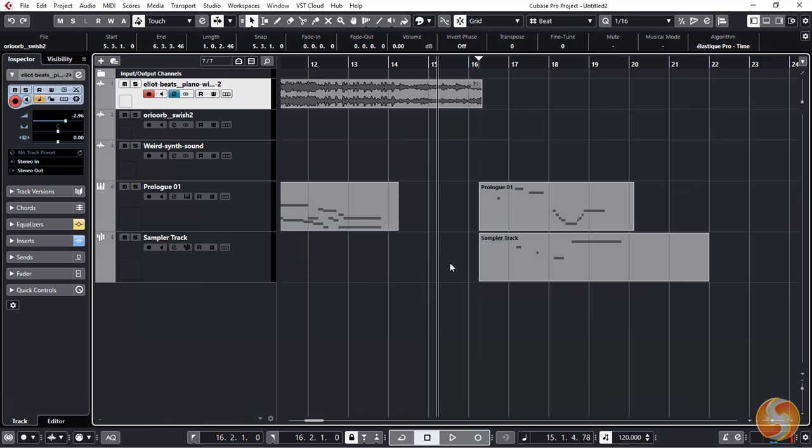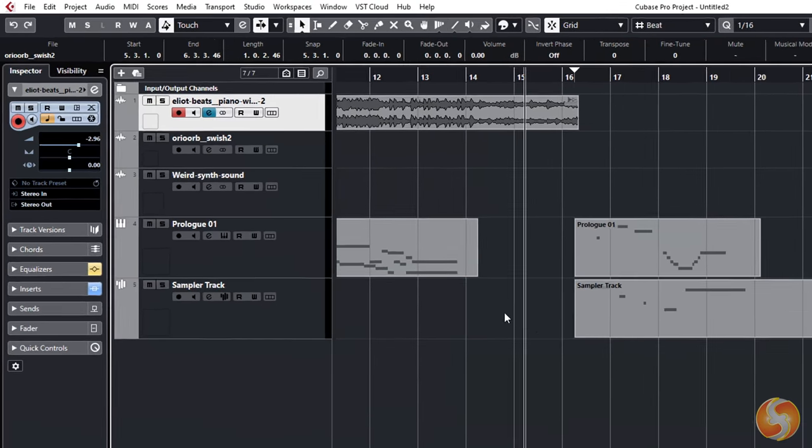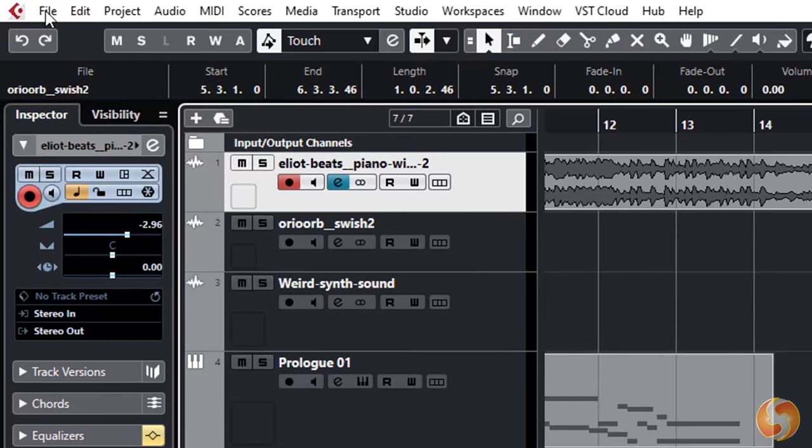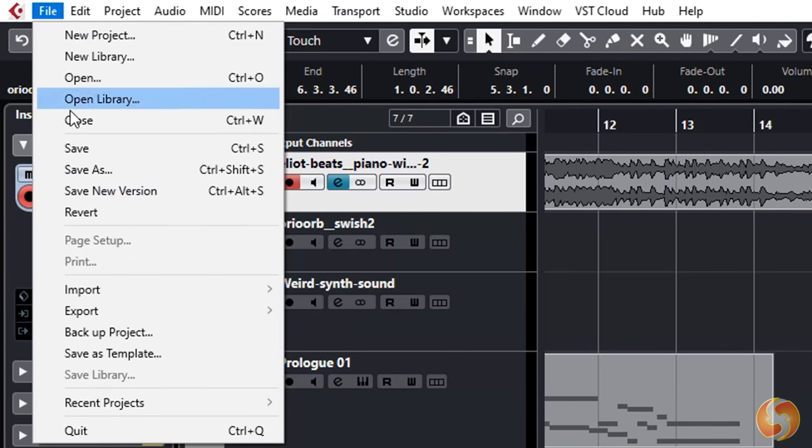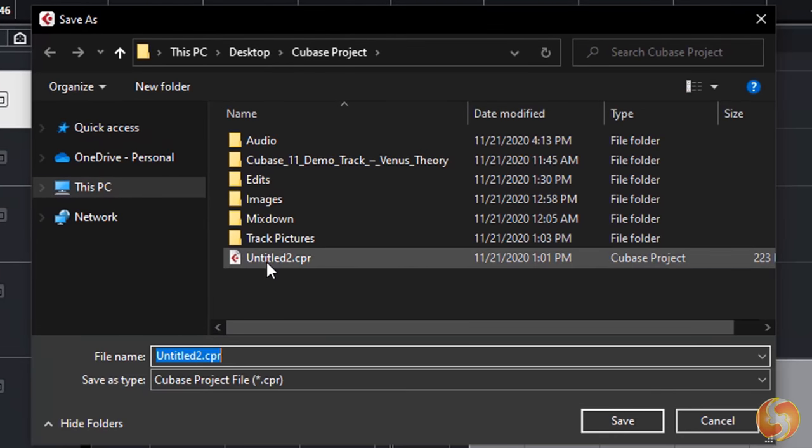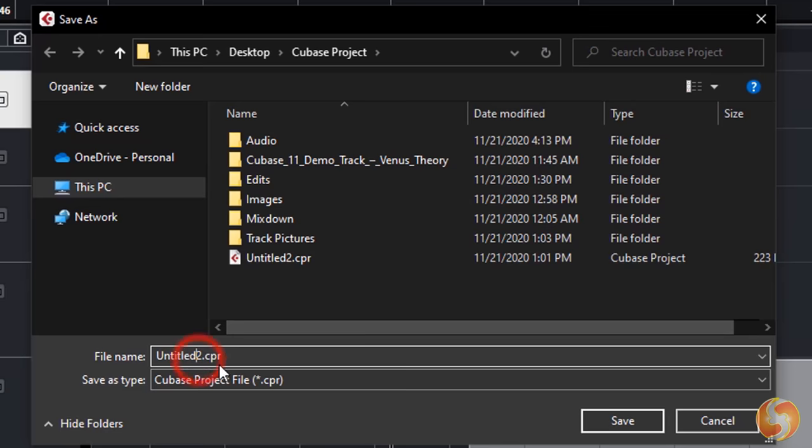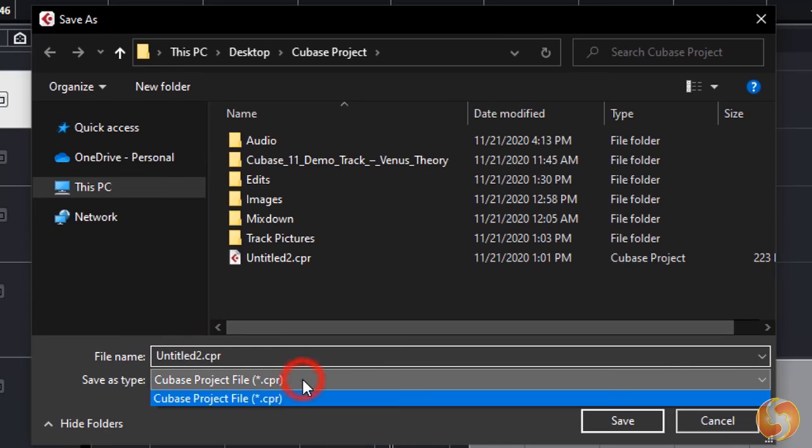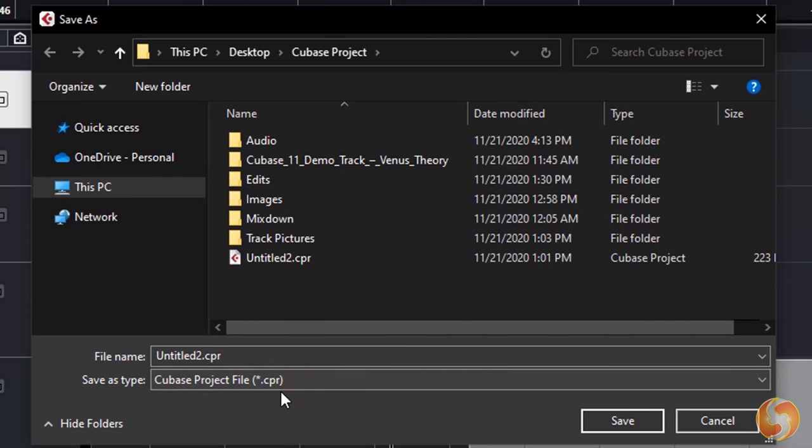Now let's see how to save and render your final project. To save, go to File Save As. This CPR Cubase file saves the complete project status and properties in order to open it again later.